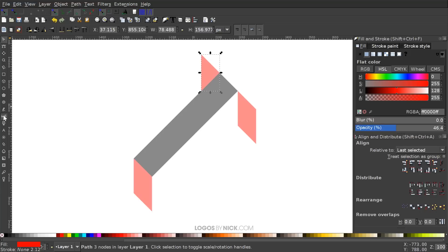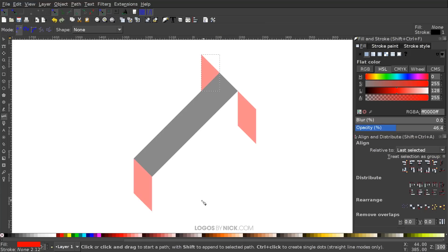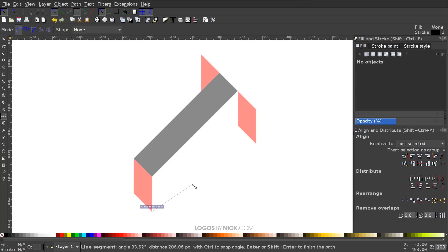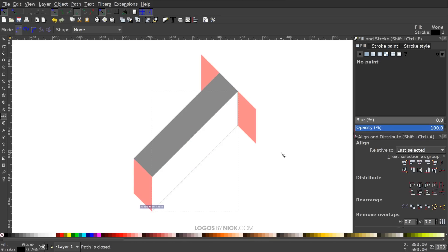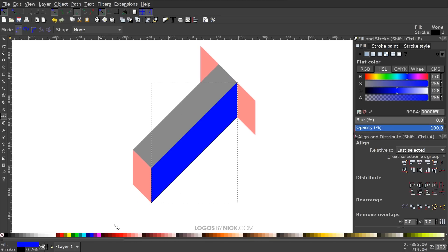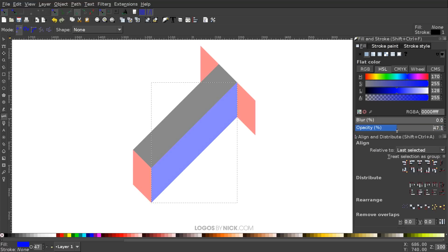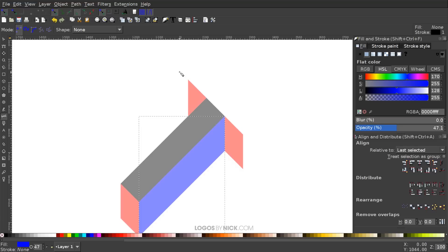Grab the Bezier Pen tool — press B on the keyboard — and create a shape connecting these four corners together. Click at one corner, bring the line up to the next corner, then across and back to the starting point. Make this shape blue, remove the black outline by holding Shift and clicking the X, and bring the opacity down about half.